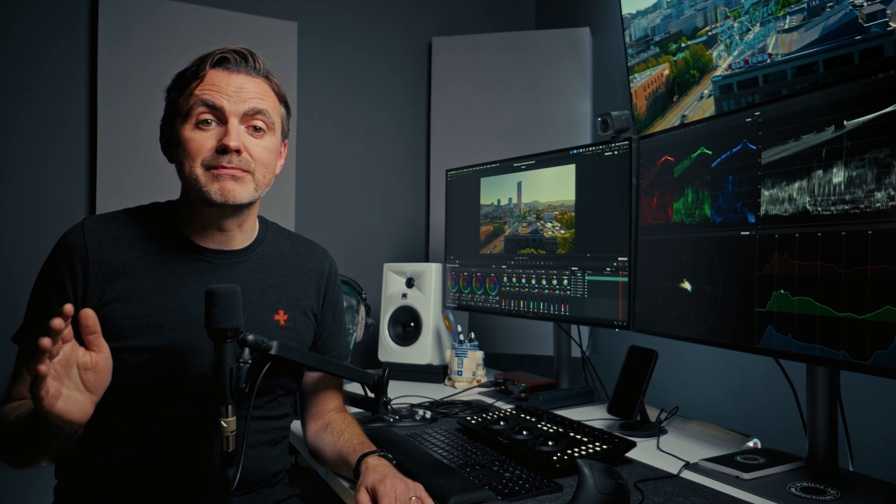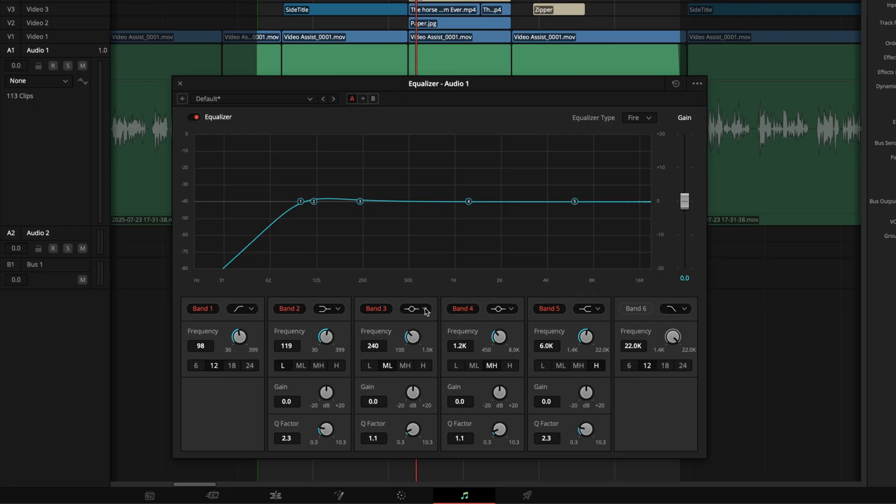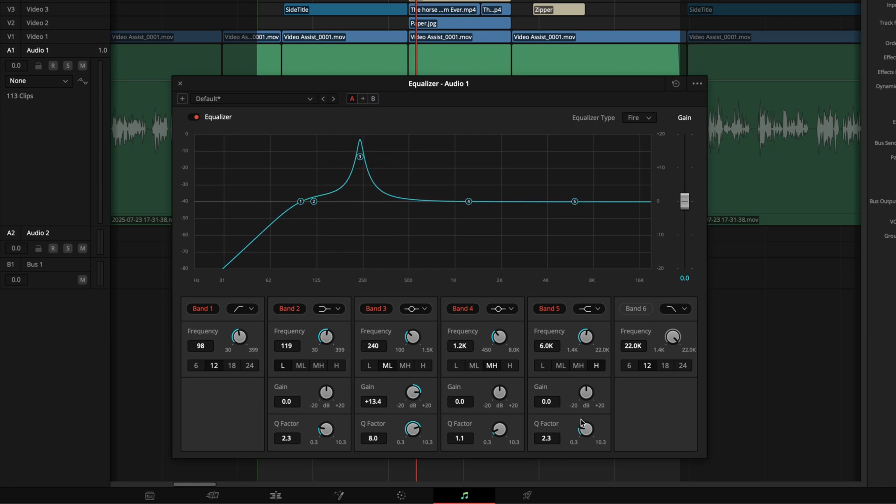Now we're going to hunt for those ugly resonances in the mids. The muddiness, the boxiness, the nasality. We use a technique called boost, sweep, cut. Let's grab a band and make sure it's a bell filter. Now do something that feels really wrong. Boost the gain way, way up and then crank the Q factor to a high number, making it a really narrow band. Now we'll sweep the frequency control through some of the regions we discussed. I'm listening for a frequency that just jumps out and sounds awful.